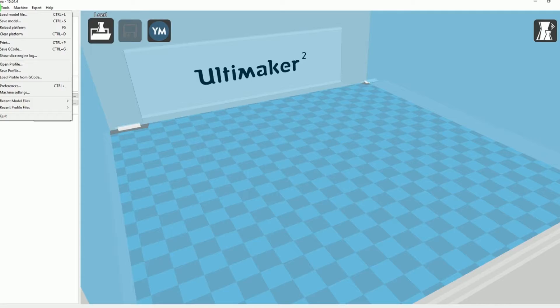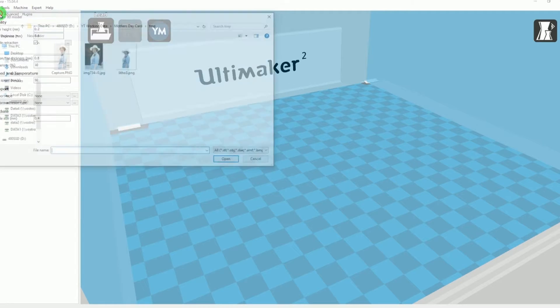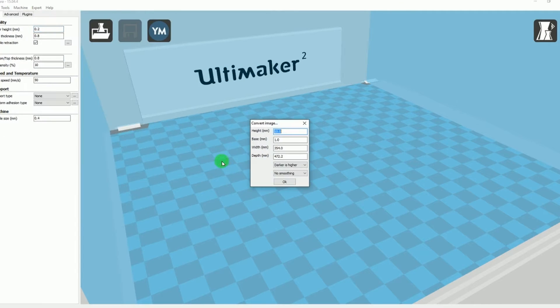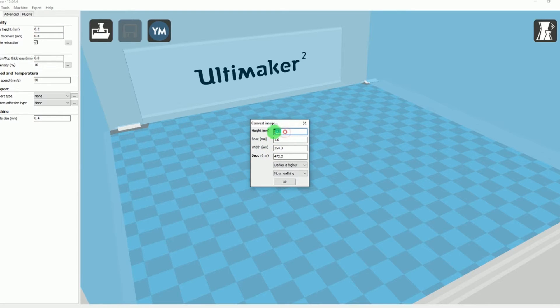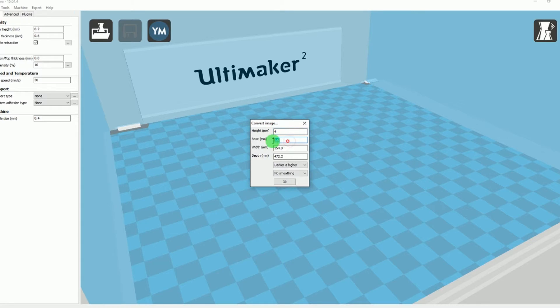And what I did then with the Ultimaker, I got Cura as the slicing software, and honestly you're not going to believe this, but it's so easy. Cura allows you to bring the picture in and then it places it on the print bed.